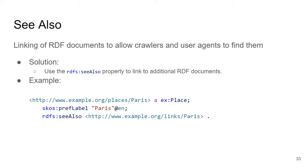The see-also pattern emphasizes one particular predicate: rdfs:seeAlso, which connects an RDF resource to another RDF resource containing interesting data on the topic. For example, Paris is a place with a preferred label, and we know there are interesting data about Paris somewhere else, so we connect to that resource using rdfs:seeAlso. In this case, the somewhere else might be a resource containing links to other datasets, or possibly DBpedia — it is just a resource interesting to the first one.